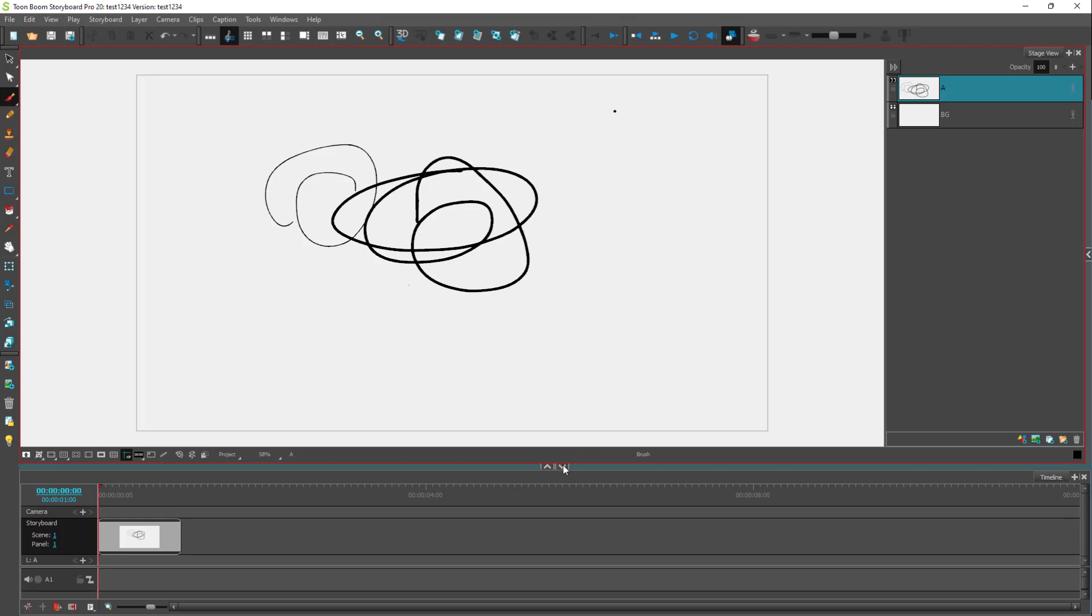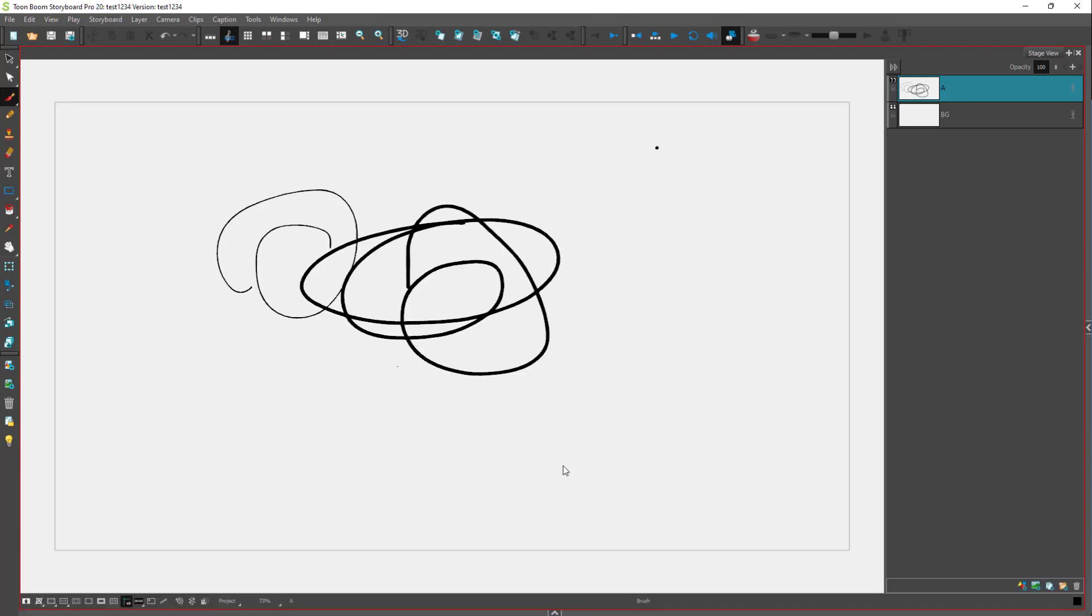If you click on this one, it collapses the bottom. And you can see there's more drawing area just like this.